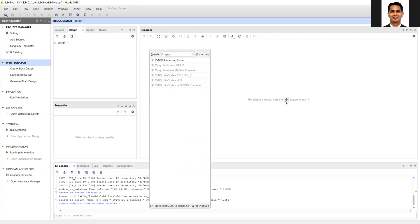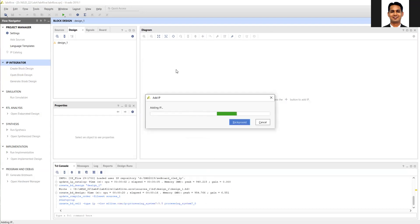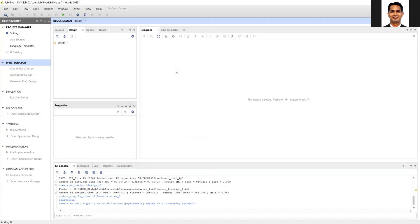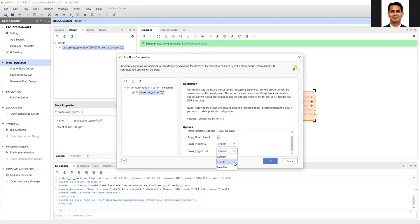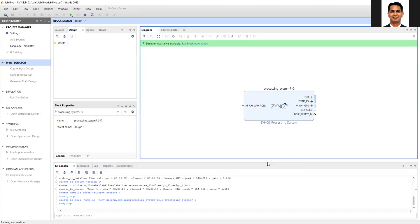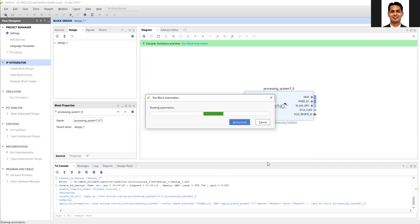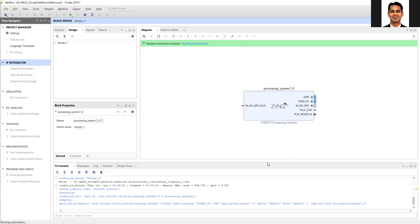In the Zynq IP, in the first step itself, you need to enable the cross-triggering. That is the only small change you need to make in the process. So in Run Block Automation, you should enable the cross-trigger. Enable cross-trigger in and cross-trigger out as well. This is the important step to enable cross-triggering from PS to PL as well as from PL to PS.